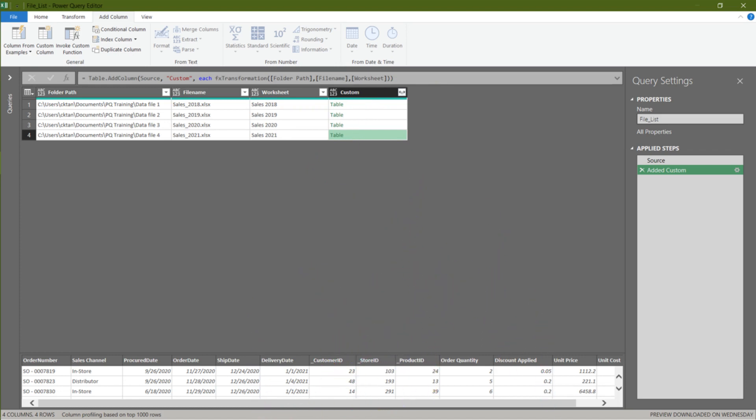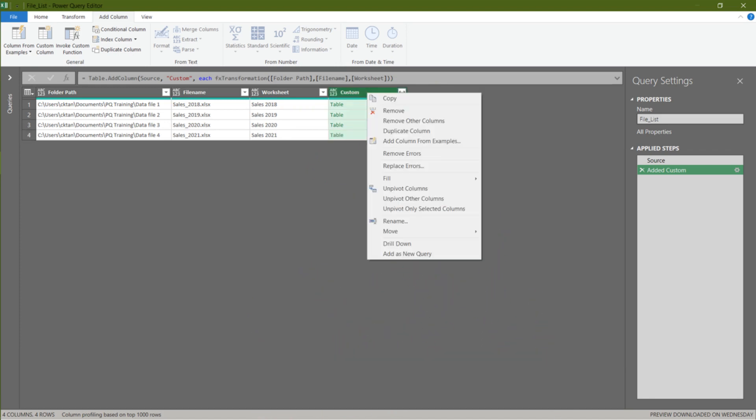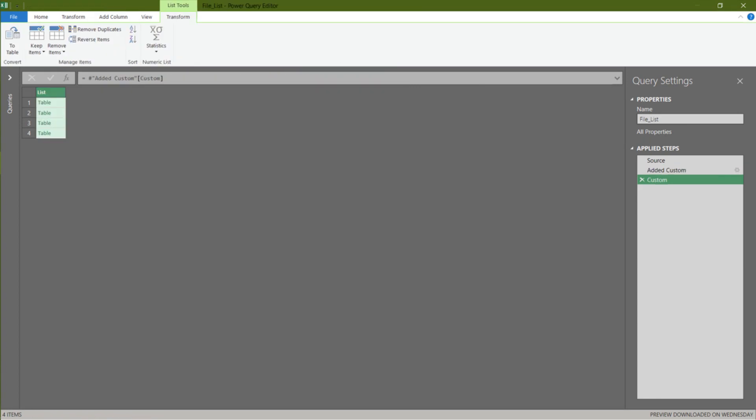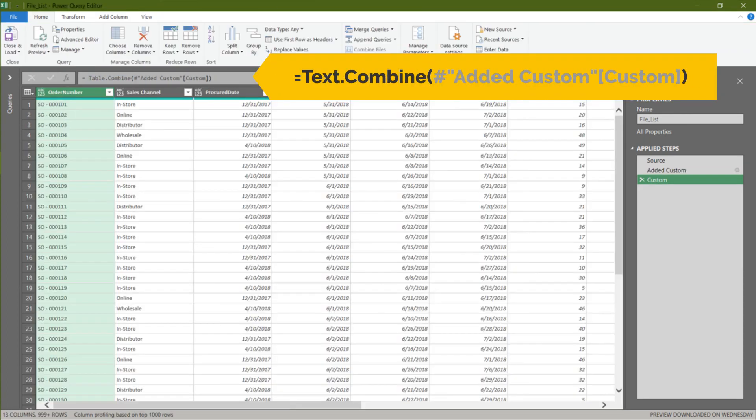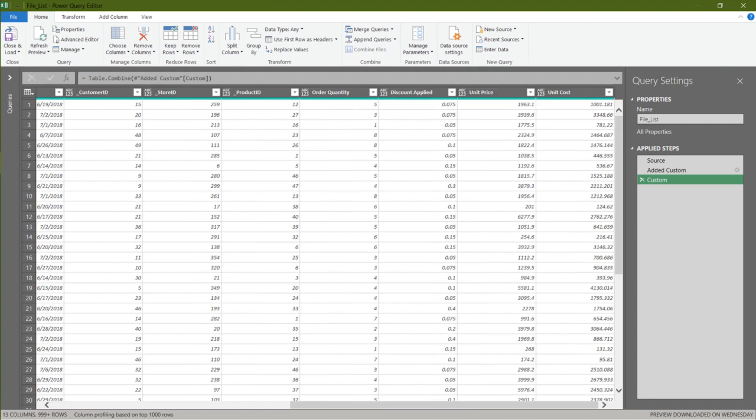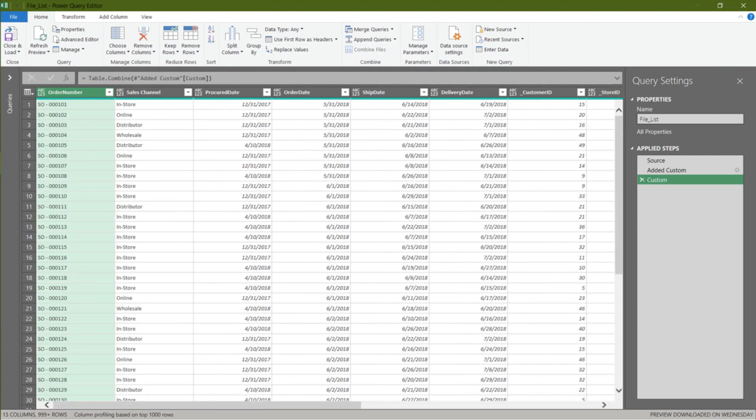We want to combine those files now. Right click on the custom column header and select drill down. All we need to do is to add the table.combine formula. Tata. All the files are now combined perfectly.